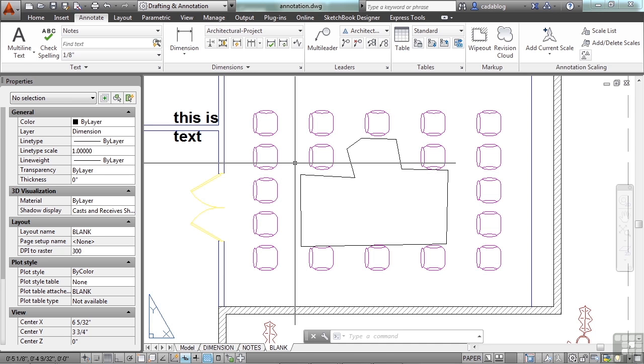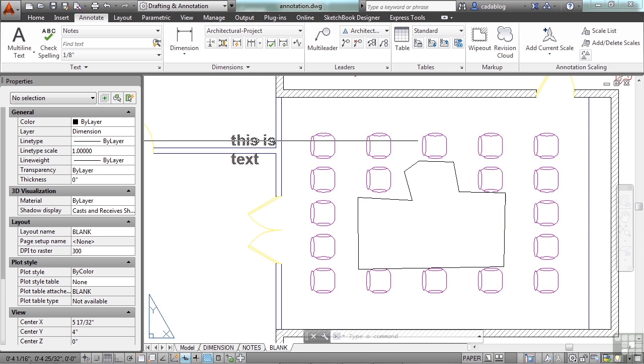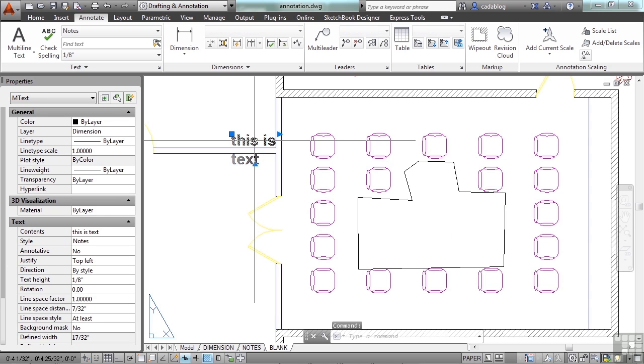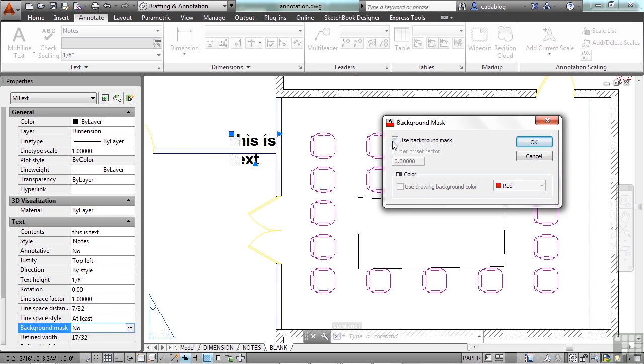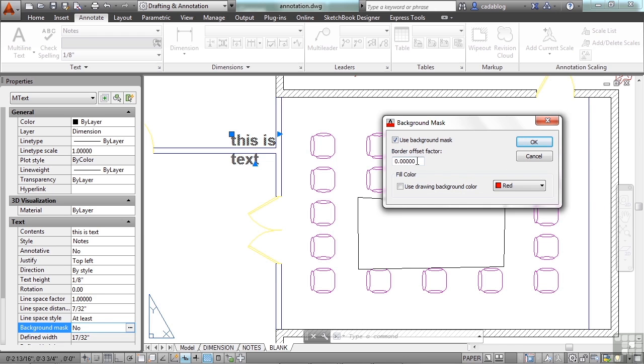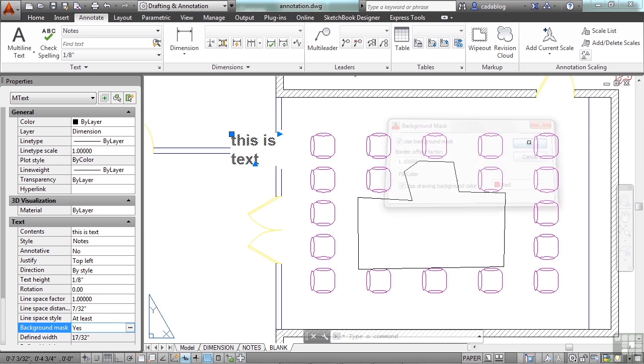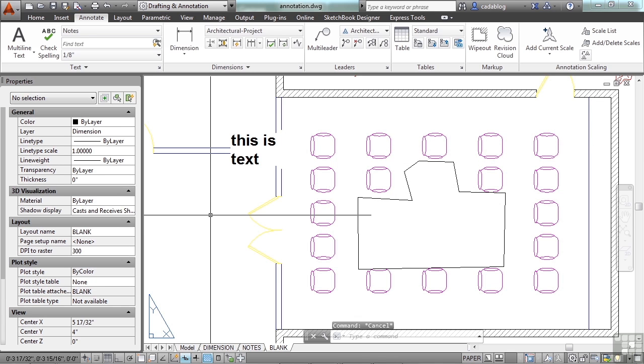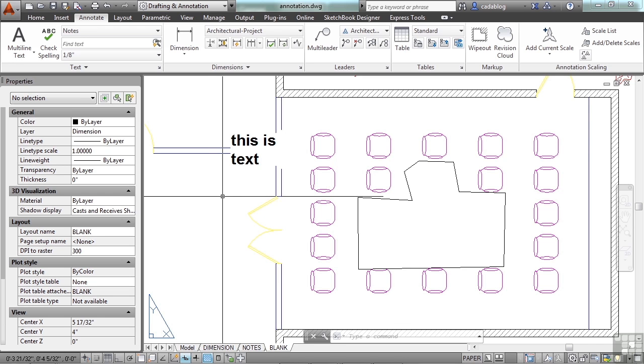If you want to mask an area behind the text or block it out, I suggest that you use the background mask. Click use background mask, set the setting to something about 1.1, and use the drawing background color. That will mask the text but it won't create another object that you have to worry about and have to maintain.